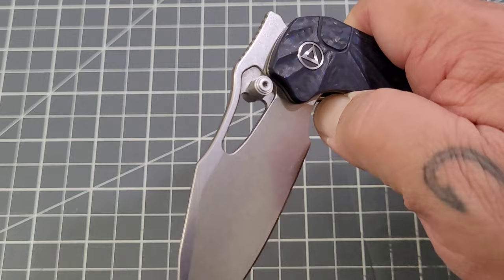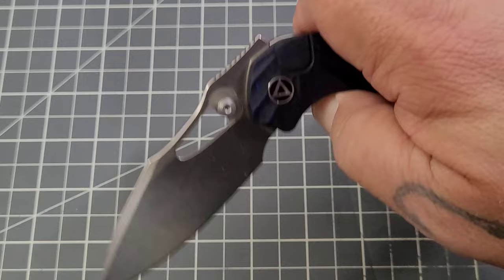But detent is pretty darn solid for the thumb studs and the reverse flick or holer. It's not bad with that front flipper, it's really not.